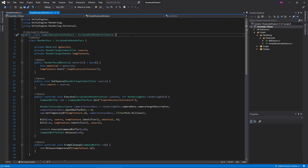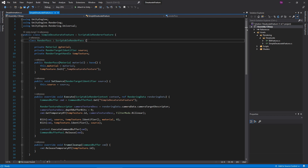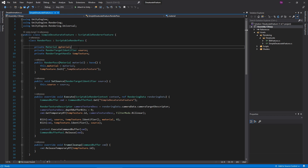Here's the finished Simple Desaturate Feature script. You can grab this file from a link in the description. I'll walk you through how it works. There are two main parts to a render feature: the Scriptable Render Feature class and the Scriptable Render Pass class. The pass does the heavy lifting, executing the effect, while the Feature class sets up the pass and cues it to run.